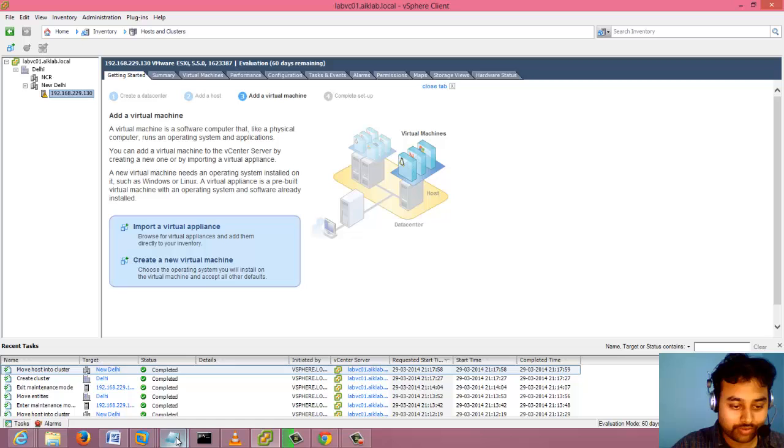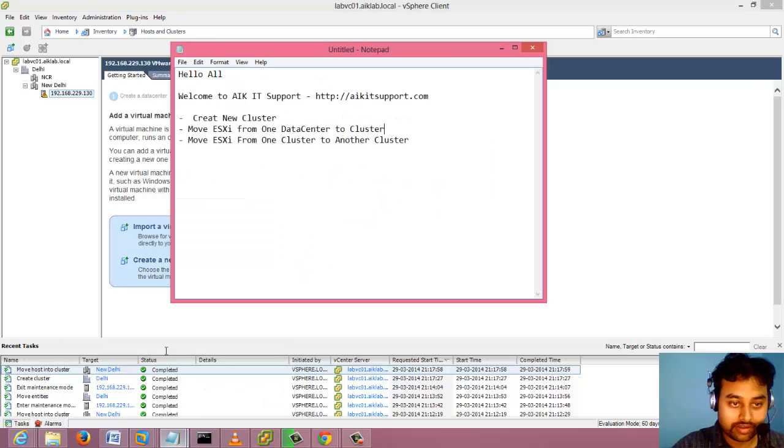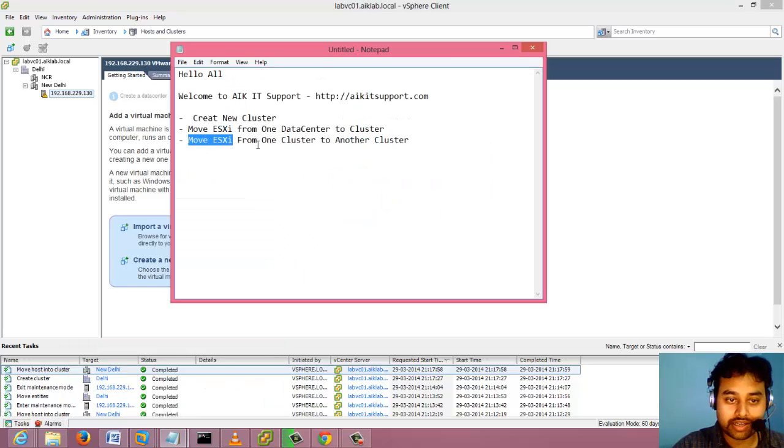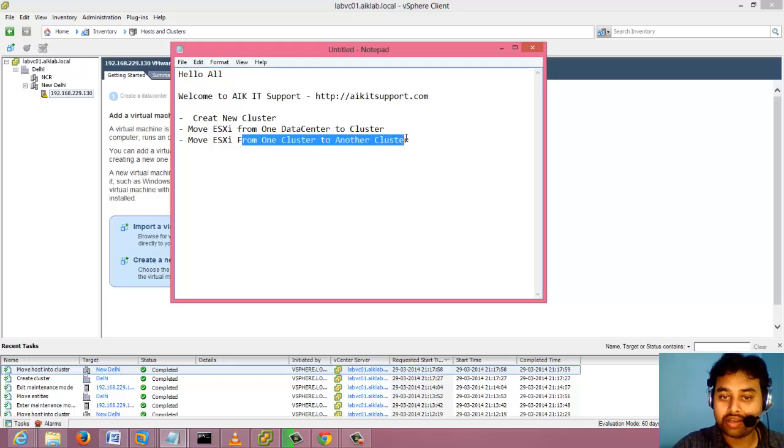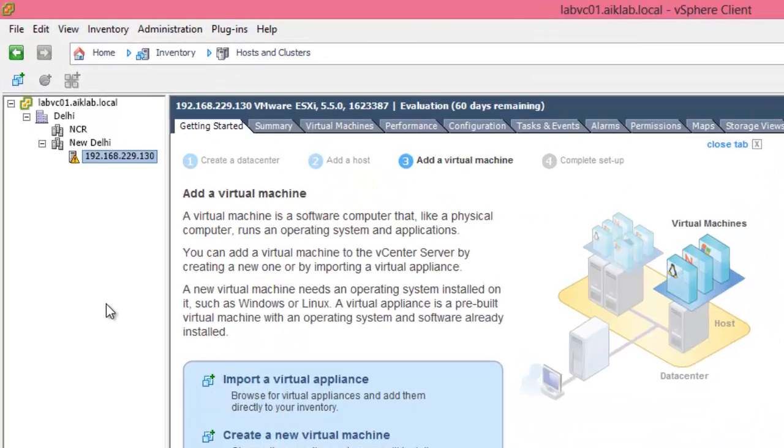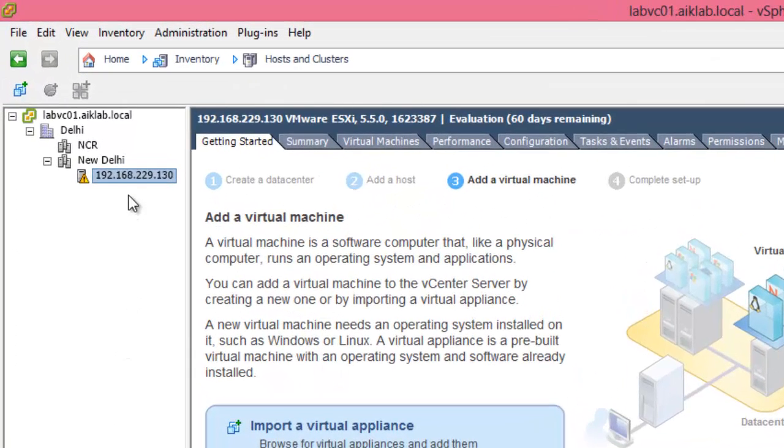What is the next point? Now we will be moving this ESXi from one cluster to another cluster. So how we can do it?